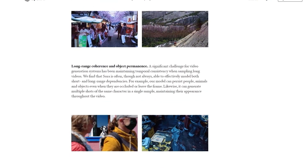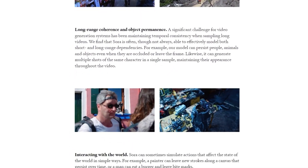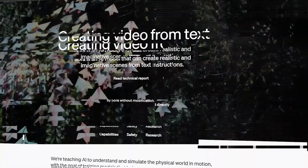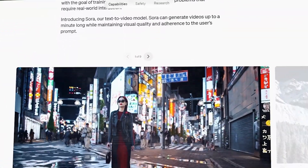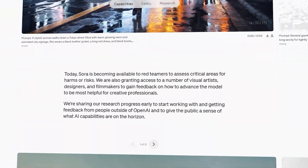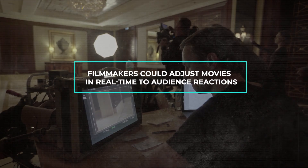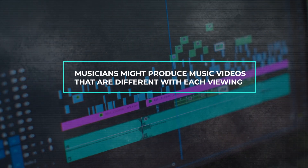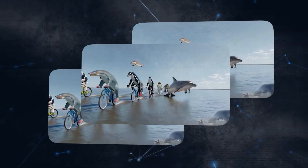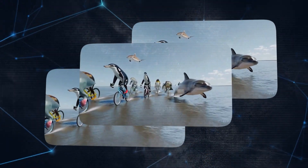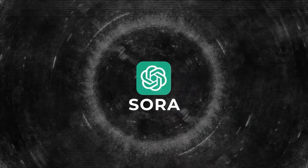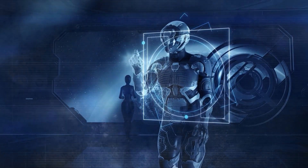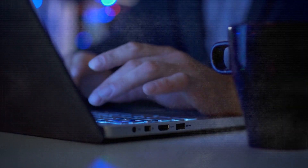driving the AI community to develop even more advanced and reliable models. In the near future, AI like Sora will revolutionize creative industries. Filmmakers could adjust movies in real time to audience reactions, and musicians might produce music videos that are different with each viewing. This isn't just imagination — it's where AI technology is headed. Sora is the starting point, and future AI tools will act as partners to artists, helping bring visions to life in new, accessible ways.